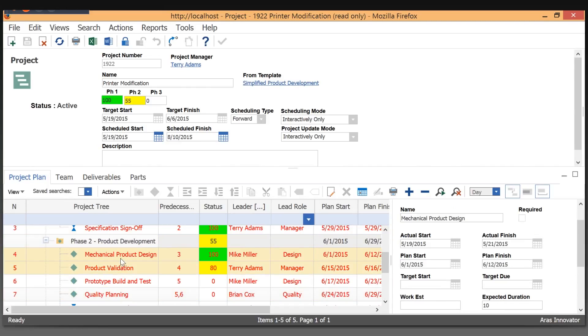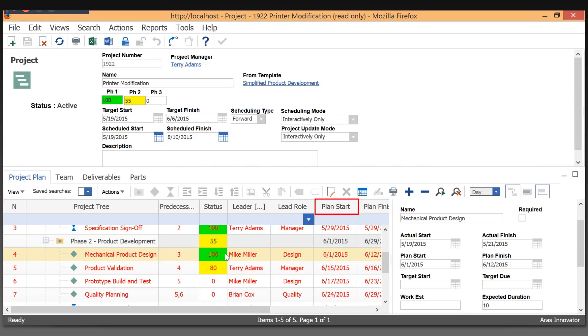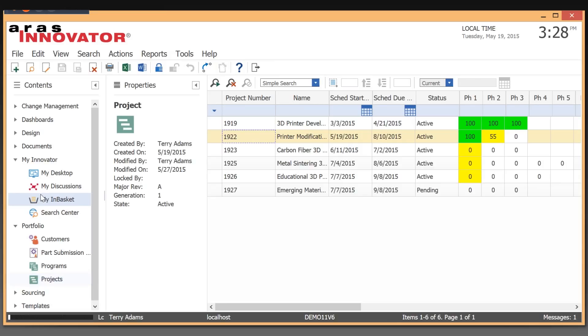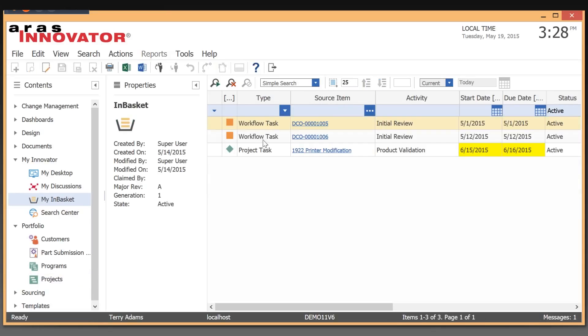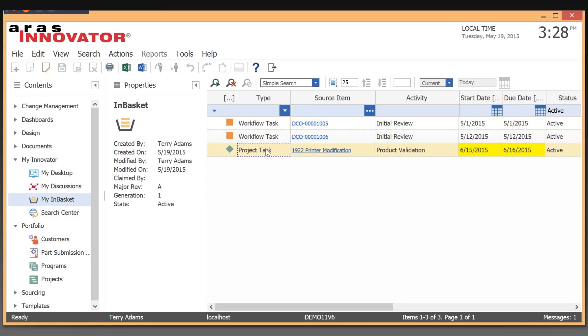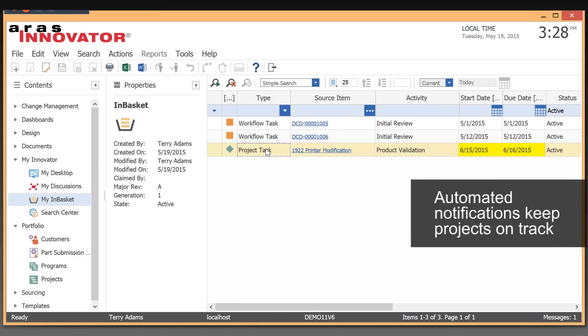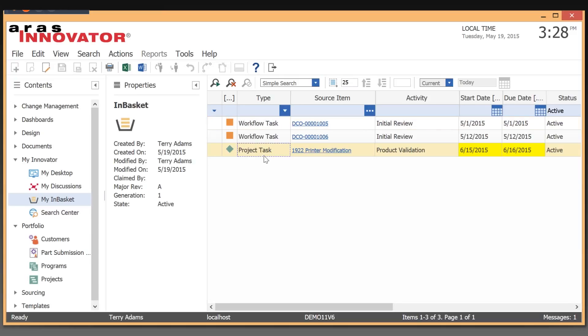The way project management items show up for users: when the plan start date comes up, they get that activity in their in-basket showing what they're supposed to do for that particular project. Here I'm logged in as Terry Adams. You can see he has a couple of workflow tasks, which we'll cover in a bit, and also project tasks related to that particular project.